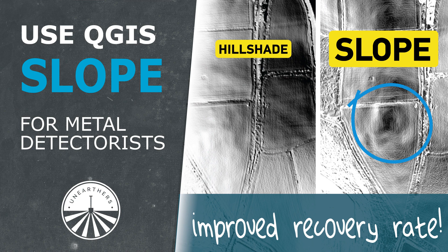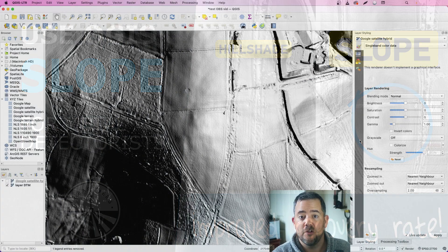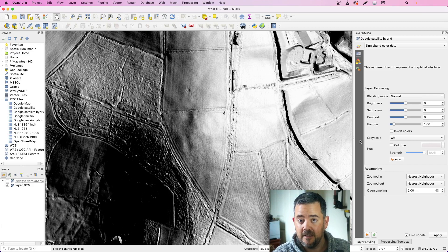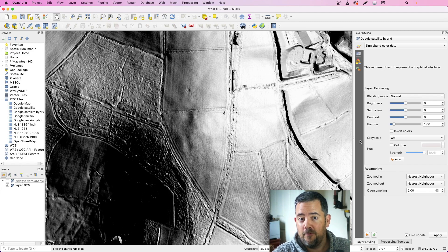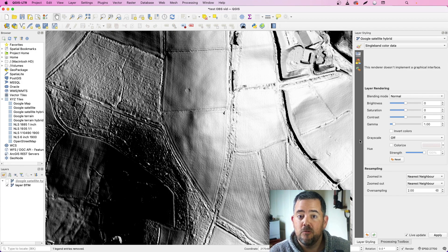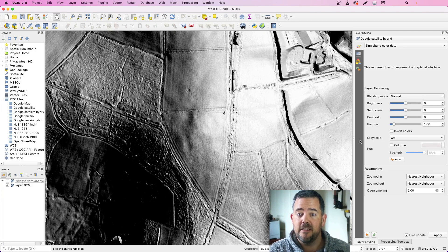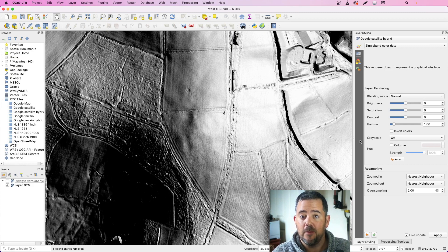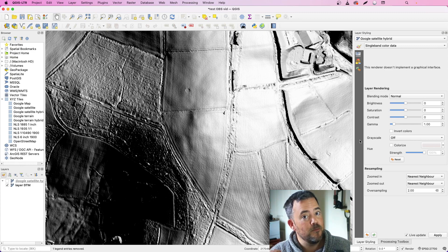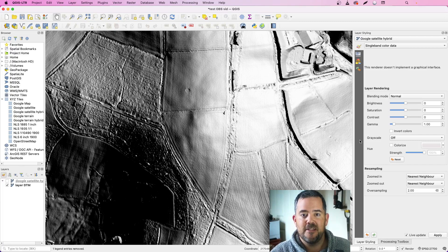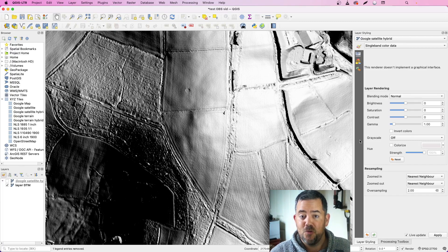Hello and welcome back to another episode of QGIS for metal detecting. If you followed along before, you would have had some great results already using Hillshade to look at LiDAR data, especially here in the UK where LiDAR data is readily available. But there's more things you can do to help identify sites of interest on your permissions.